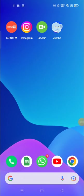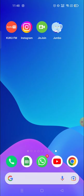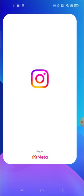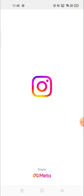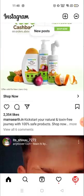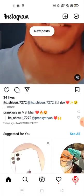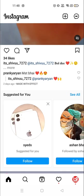Hey everyone, welcome to my channel again with a brand new video. In today's video I'm going to show you how you could find out the posts, videos, or anything that you have liked on your Instagram account. Sometimes we like so many posts but we forget which post we have liked.